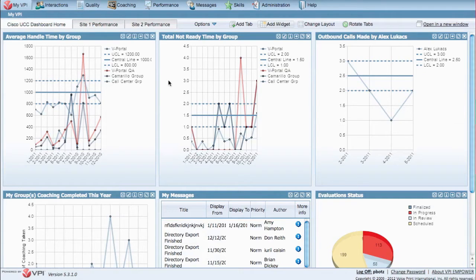You no longer need to rely on raw inbound ACD and outbound dialer data alone.